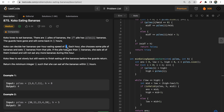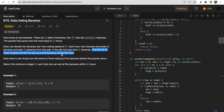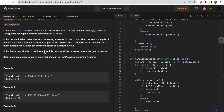Each hour, Koko chooses some pile of bananas and eats from that pile. If the pile has less than K bananas, she eats all of them and will not eat any more bananas during that hour. For example, if your speed is 4 and a pile has only 3 bananas, Koko will eat all 3 bananas - even though she has capacity for one more, she won't eat from another pile during that hour.